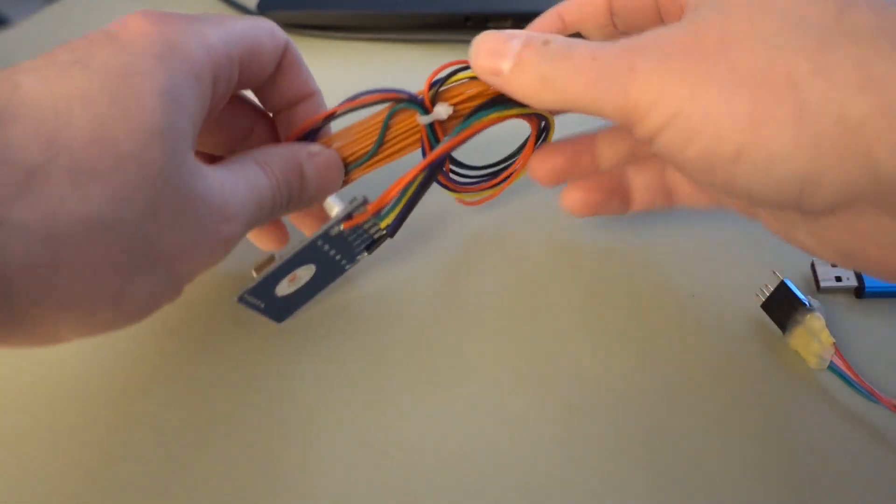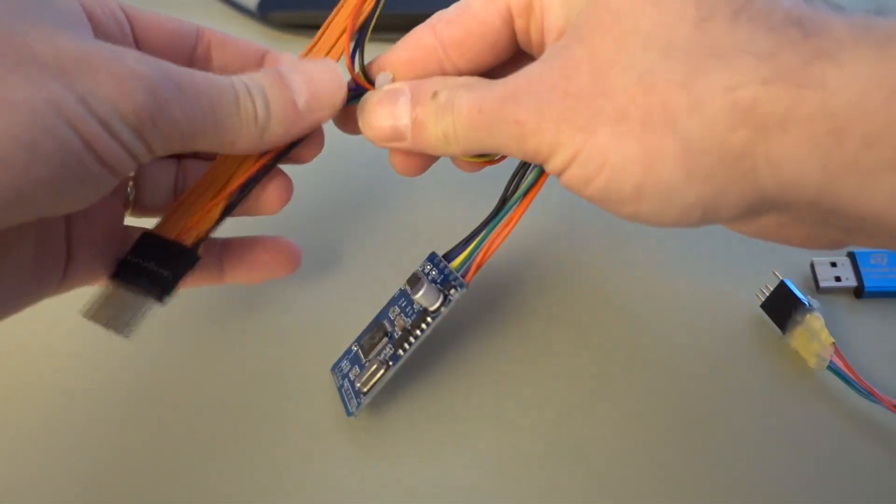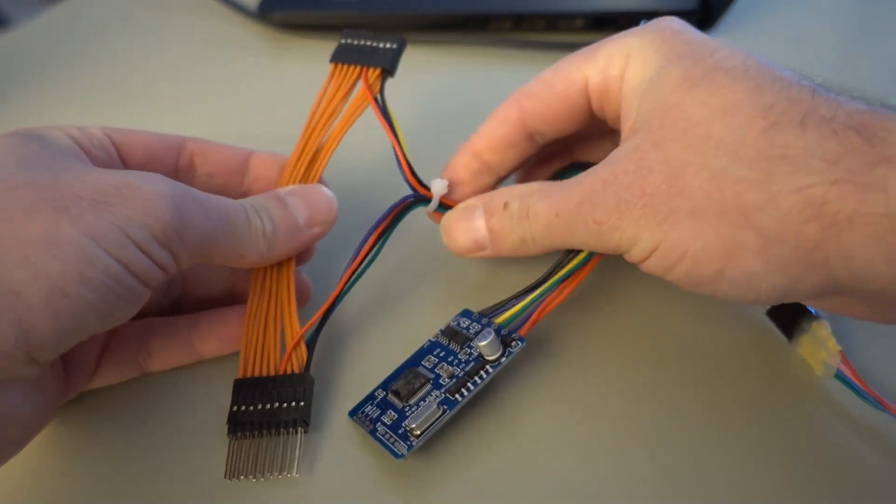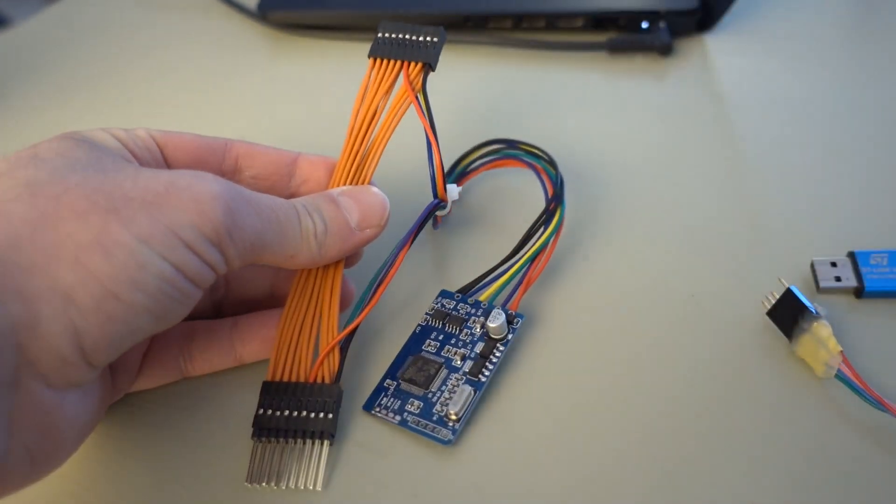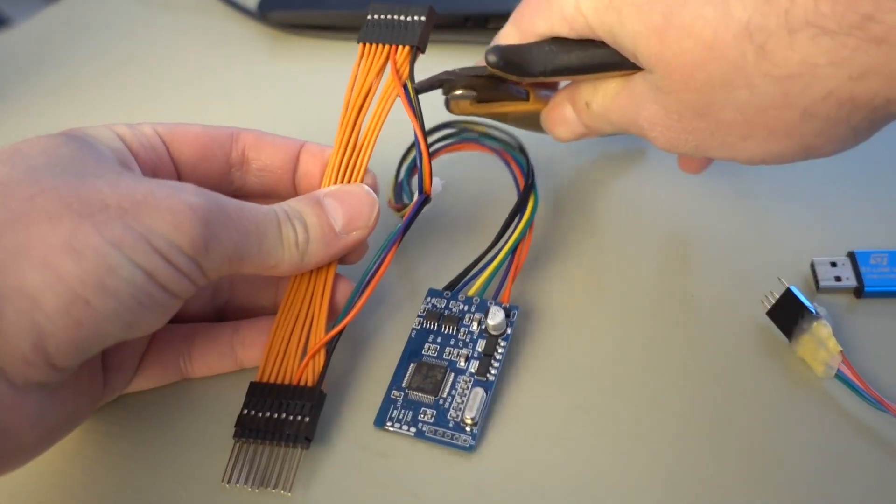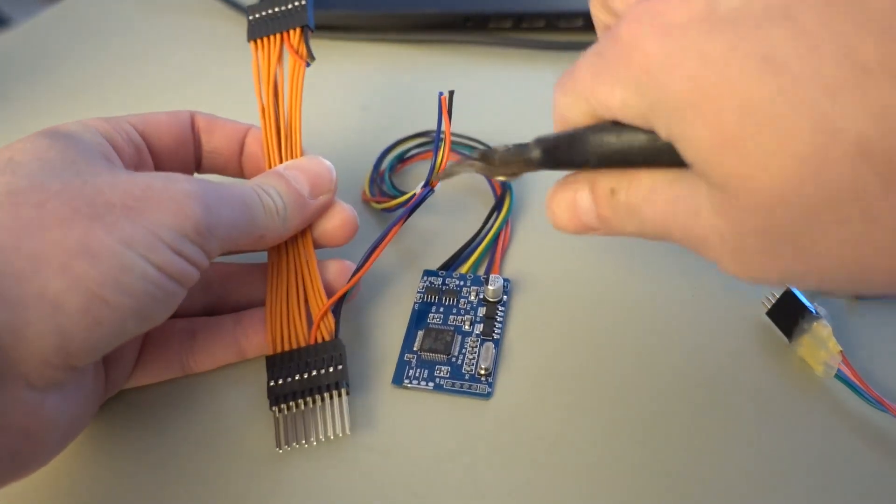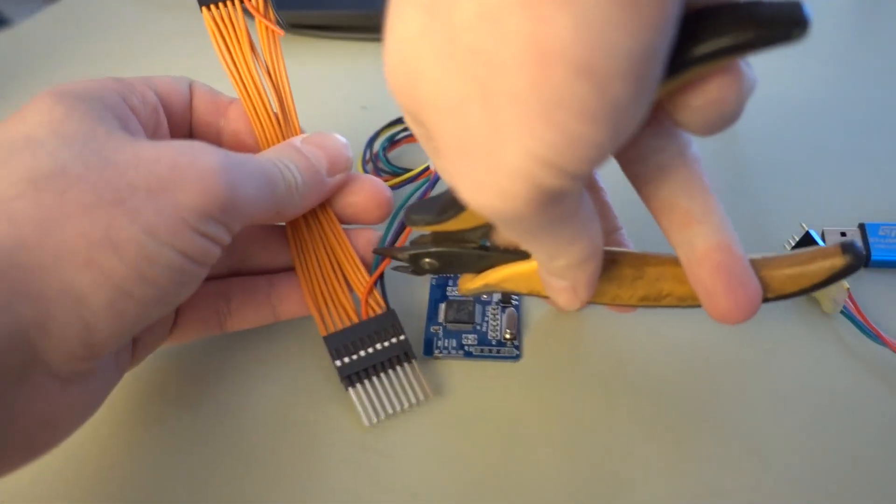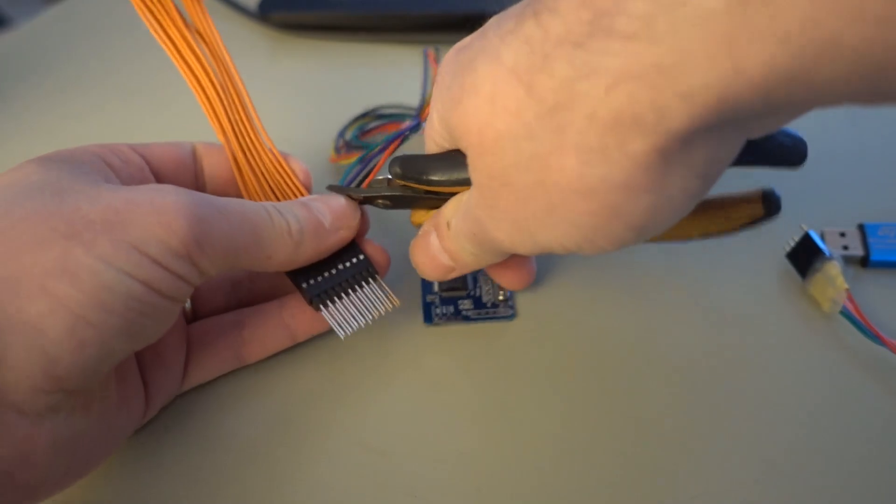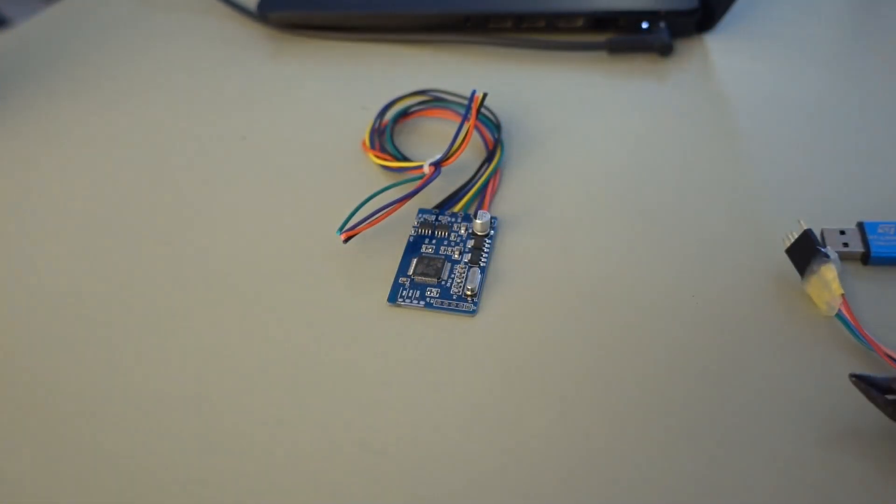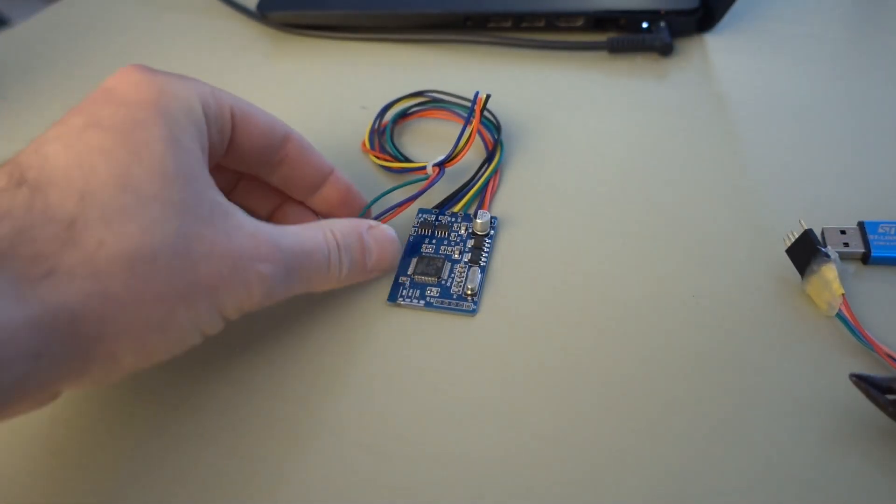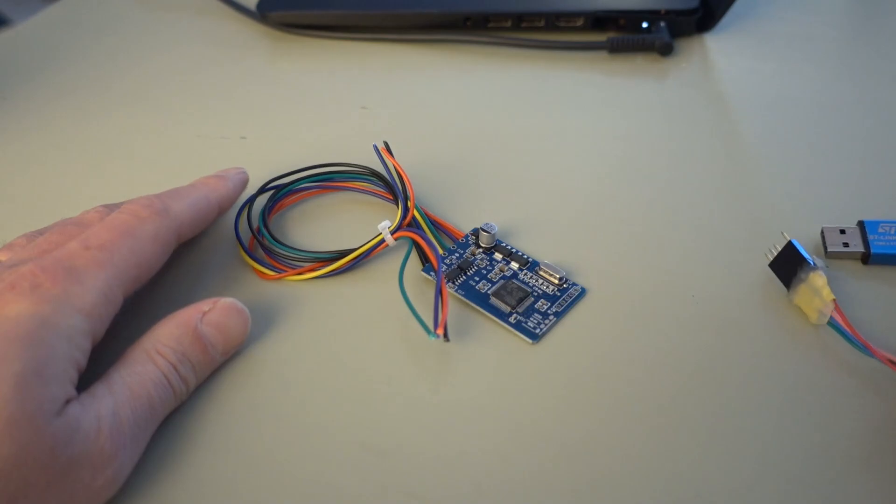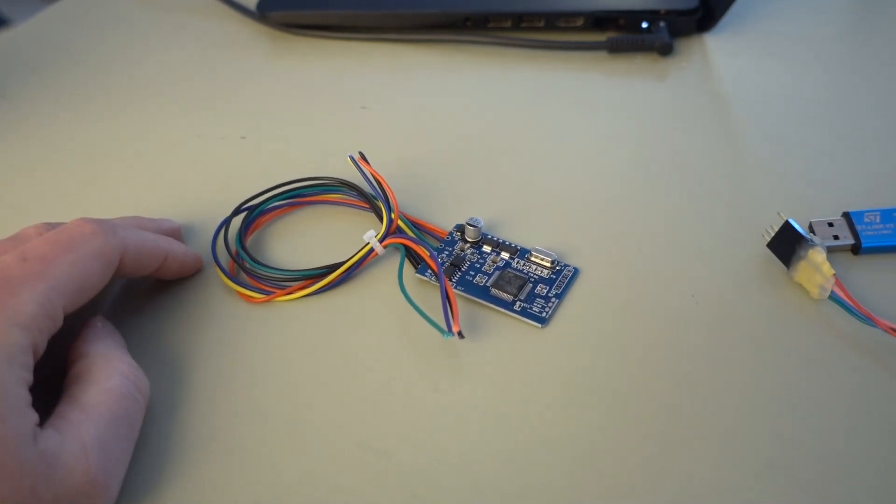So the first thing I usually do when these arrive is they have this flat ribbon cable attached to them that's not required so I'm just gonna take a pair of wire snips and cut this one off because it serves no purpose for our use case so we got rid of that.